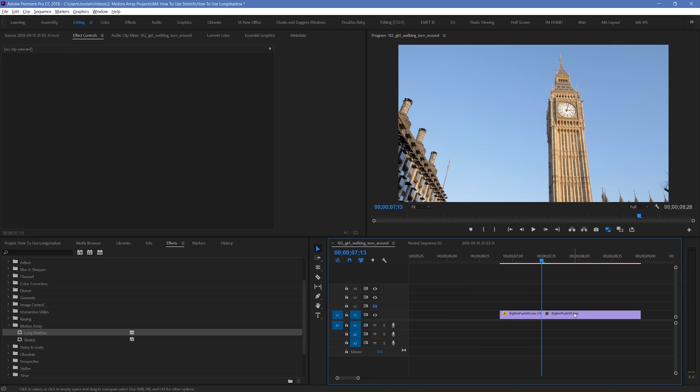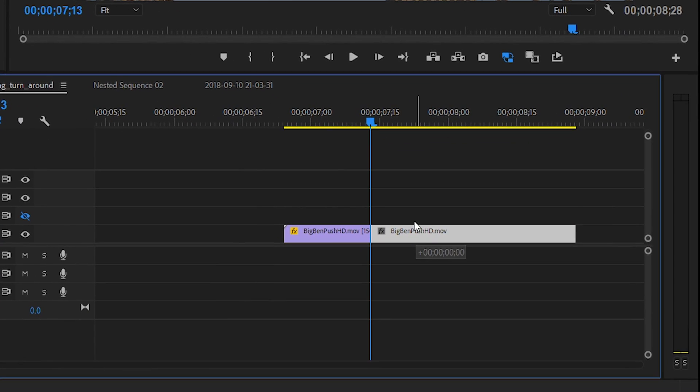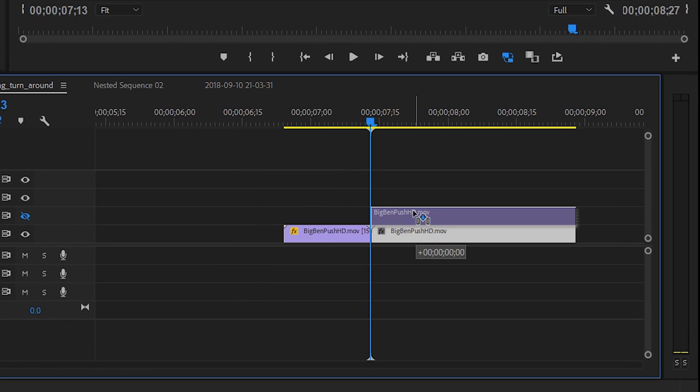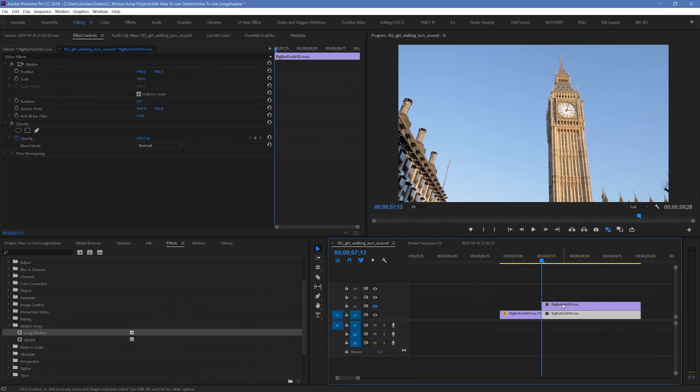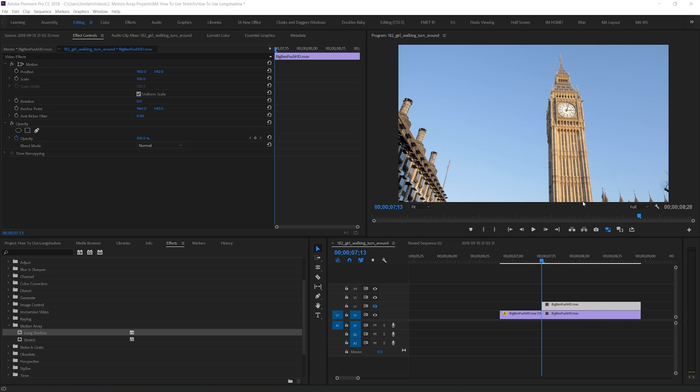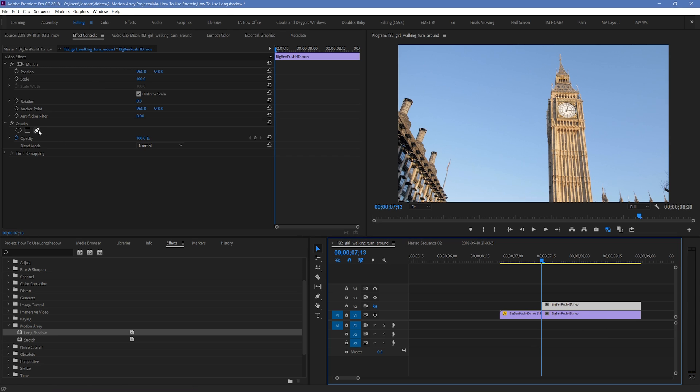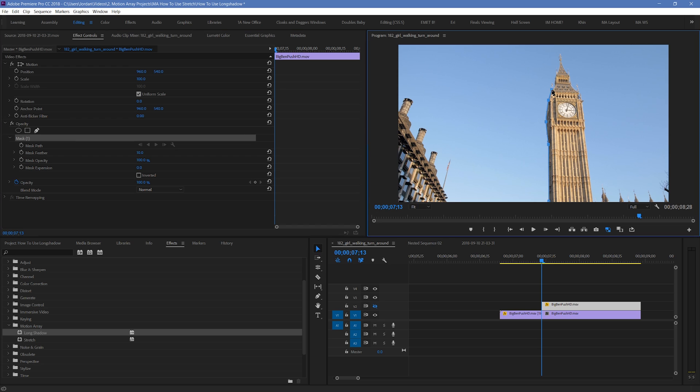Start by duplicating your footage by clicking and dragging it while holding Alt or Option. Then place it directly above itself. Next up, what you need to do is decide what you want to cast a shadow from. For me, it's pretty obvious, I want to cast a shadow from the Big Ben Tower here. Then on the top layer, create a mask that traces around your object. And set the mask feather to zero.